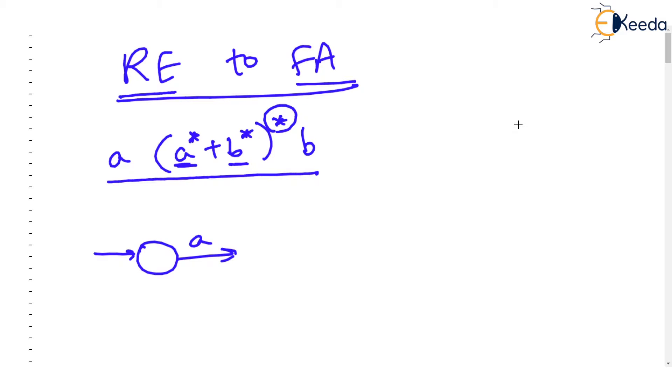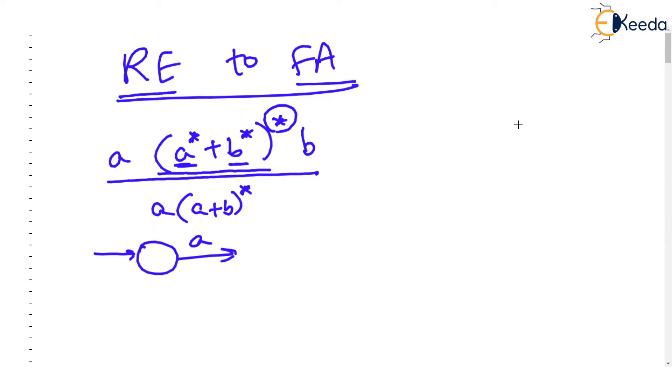You will end up doing a mess over here but you know from the past video where we saw some of the rules of regular expression or formulae that a star plus b star the whole star is same as a plus b the whole star. So this regular expression becomes so simplified.